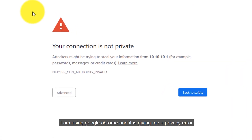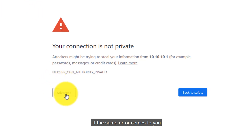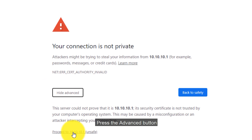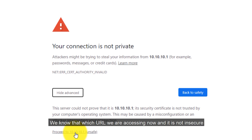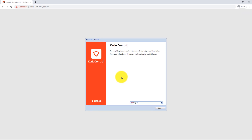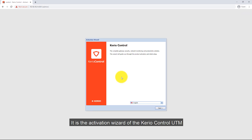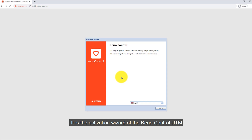I'm using Google Chrome and it's giving me a privacy error. If the same error comes to you, click the Advanced button and click on 'Proceed to 10.10.10.1'. It says that it's unsafe, but it's okay — we know which URL we are accessing. This is the Activation Wizard of the Kiryo Control UTM.